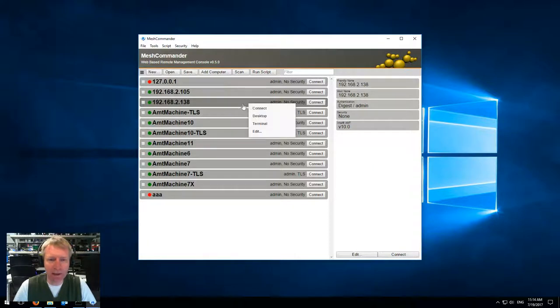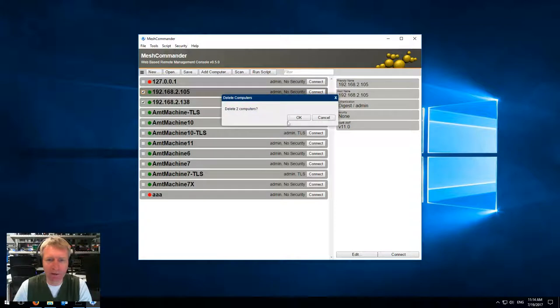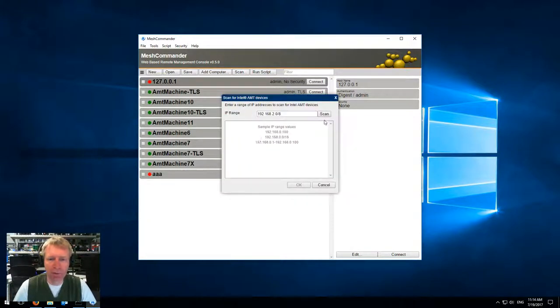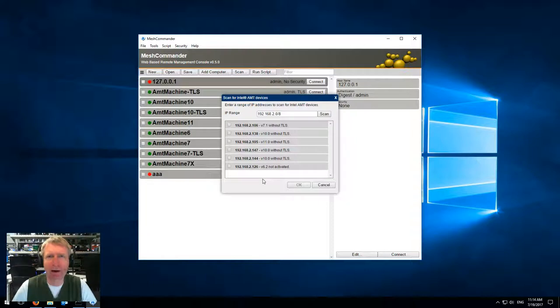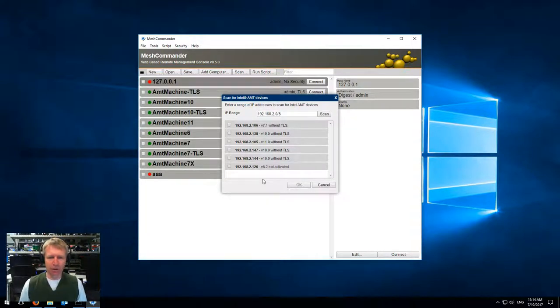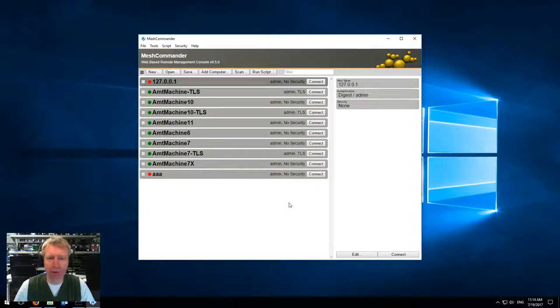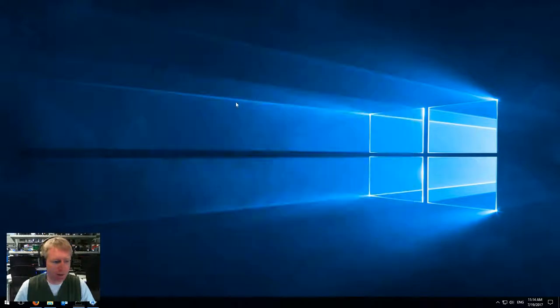You can press delete if you didn't know that. It's really nice because now I can just quickly scan all the machines, find my Intel AMT machines on the network, and add them very quickly.